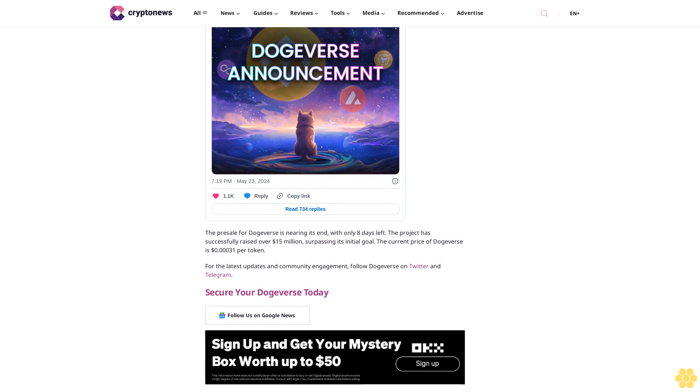The project has made significant waves in the cryptocurrency world, having raised over $15 million, exceeding its initial target of just under $13 million. Dogeverse is currently priced at 31 cents and is set for a price increase in less than a day. This is your final opportunity to invest in Dogeverse at the current rate.